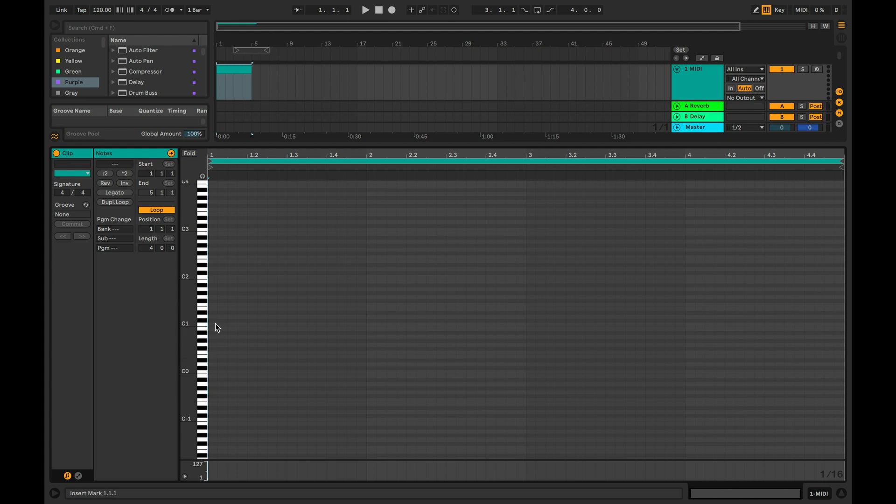To draw in a MIDI note, double click on the note's pitch in the timeline. You can also activate draw mode by pressing the B key.